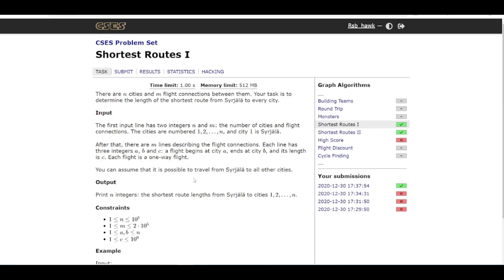Hello, welcome back to the channel. Continuing in this Dijkstra algorithm series, today we'll be solving the problem Shortest Routes I, which is taken from the CSES problem set. This is a beginner-friendly problem to practice the Dijkstra algorithm, so if you have learned it recently, this is the problem to practice first.